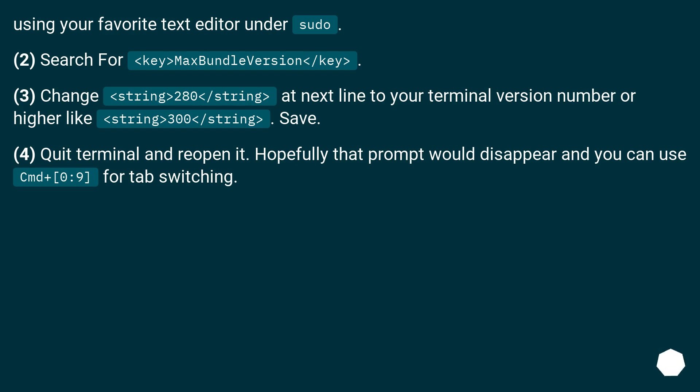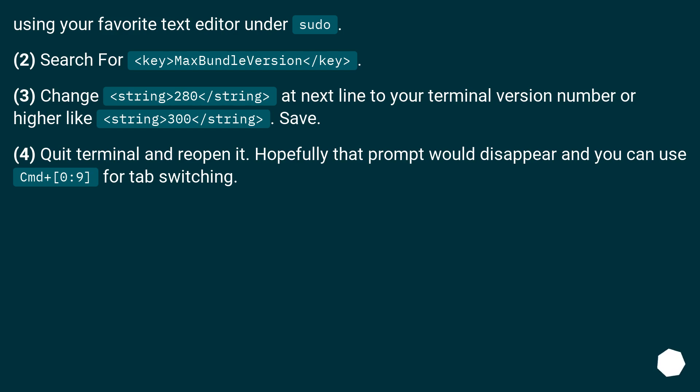at next line to your terminal version number or higher, like string 300 /string. Save. 4. Quit terminal and reopen it. Hopefully that prompt would disappear and you can use CMD plus 0 to 9 for tab switching.